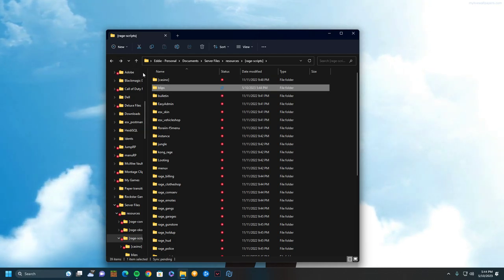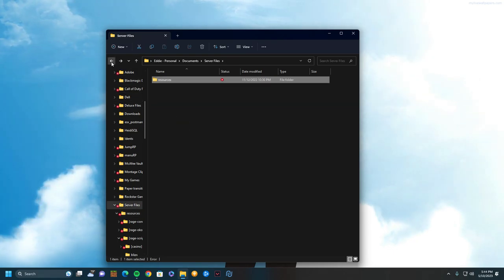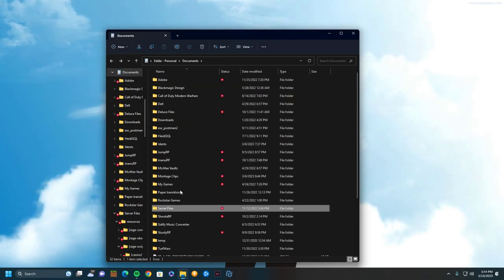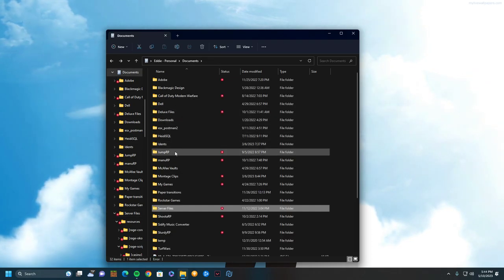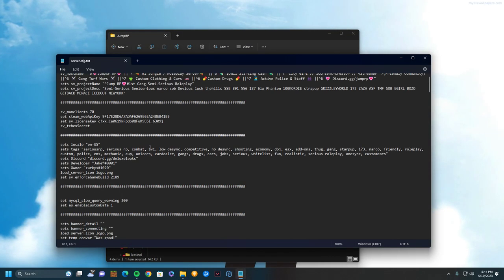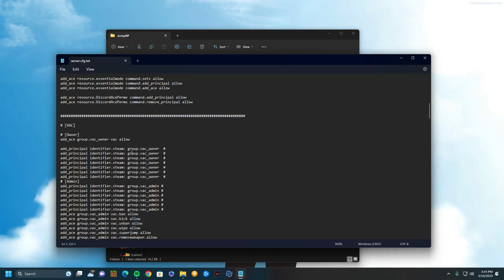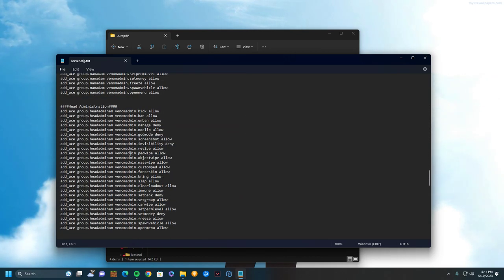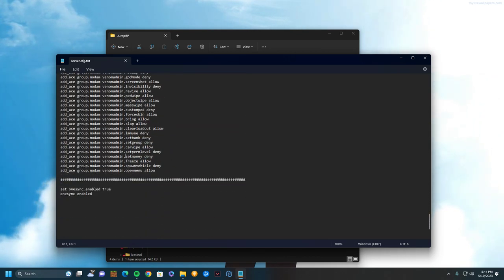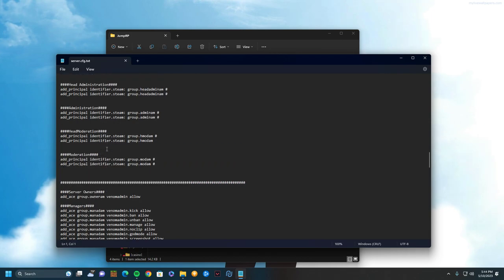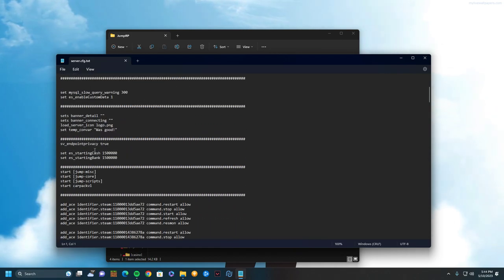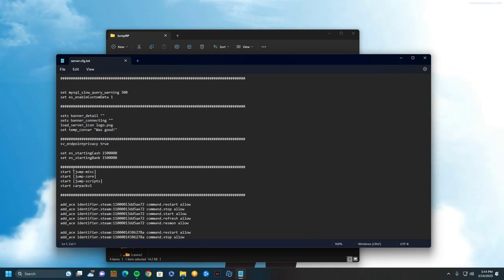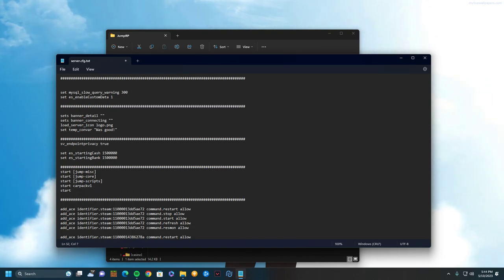If it doesn't work, something that could help if it doesn't load for whatever reason is if you can go into your server CFG. I want to see if I have one... This is a whole different one. But just go into your server CFG, find where it says start, and you can type in start.